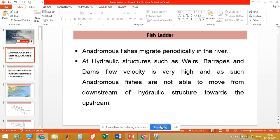Fishes that migrate from downstream to upstream in the river are known as anadromous fishes. But when a hydraulic structure is constructed across rivers, such as weirs, barrages, and dams, the flow velocity over these structures is very high, and as such fishes cannot move from downstream towards the upstream because they face very high current or high velocity of flow at these structures.